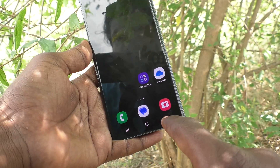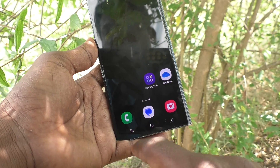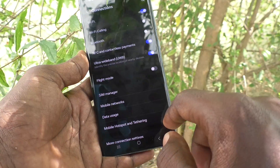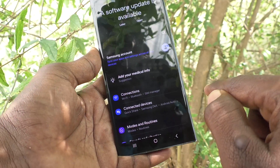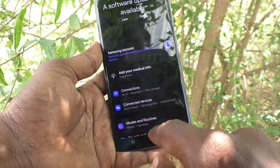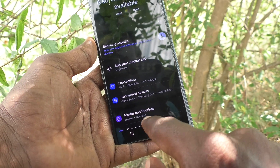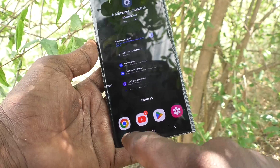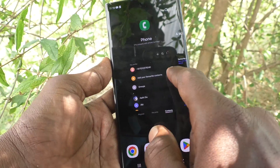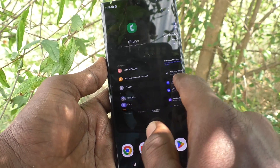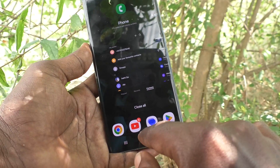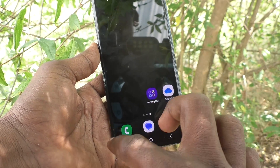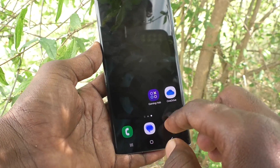These are all the navigation bar buttons available. The back button is for going back — just press this button to go back. If you want to go to home, press the middle button. If you want to go to recent apps, click here and all the screens you have already opened will be shown.